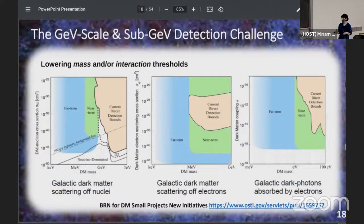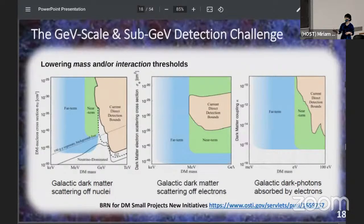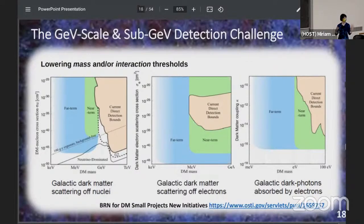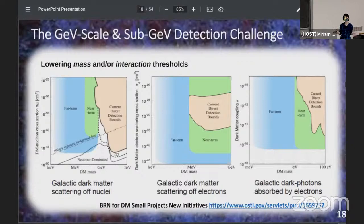This plot was made in the context of a planning exercise for the next decade of experiments in the community. The filled off-white contour shows where the current direct detection bounds are. Near-term experiments are planned for roughly the next decade, and the blue area is far-term R&D going on right now for experiments that would come online beyond that. For nuclear scattering, electron scattering, and absorption searches, we have vast ambitions for expanding our reach and exploring large swaths of this parameter space.